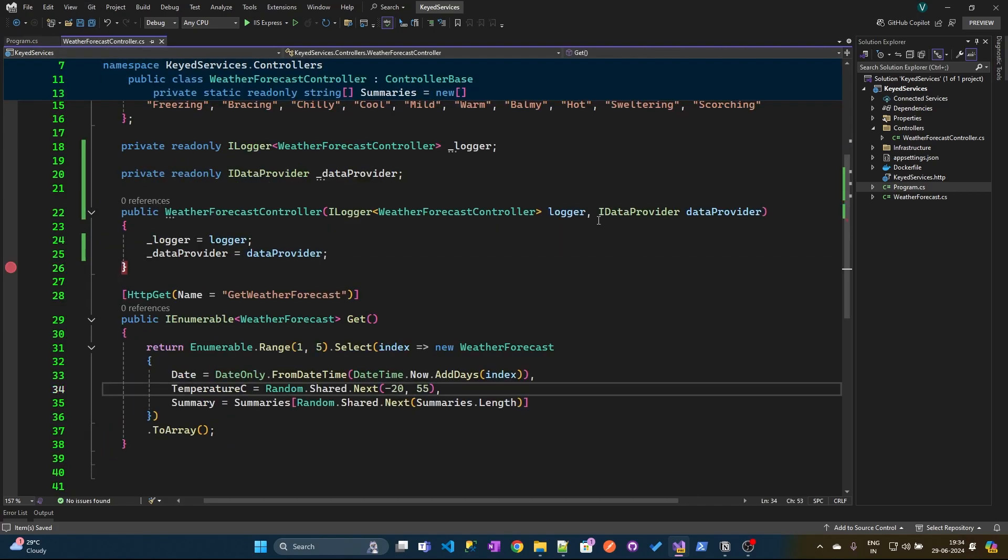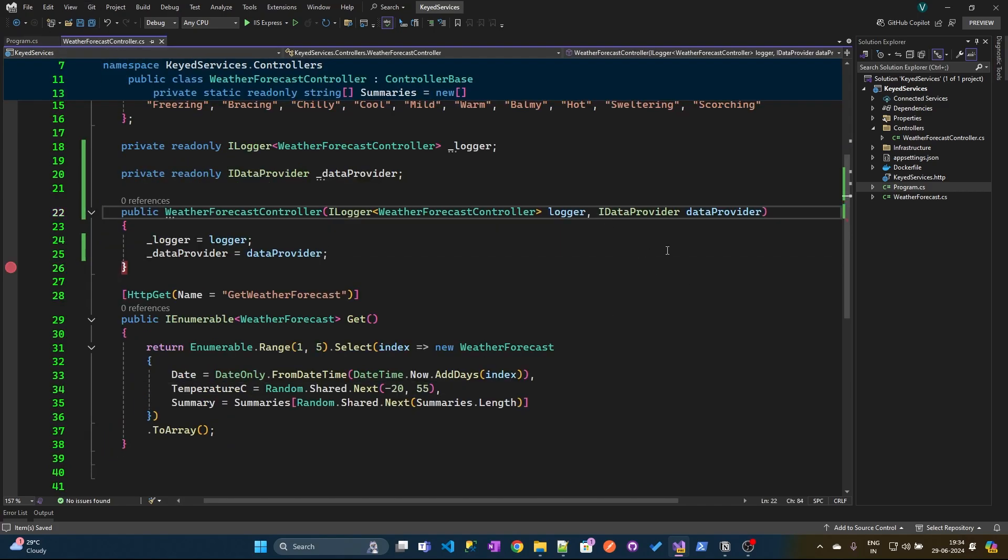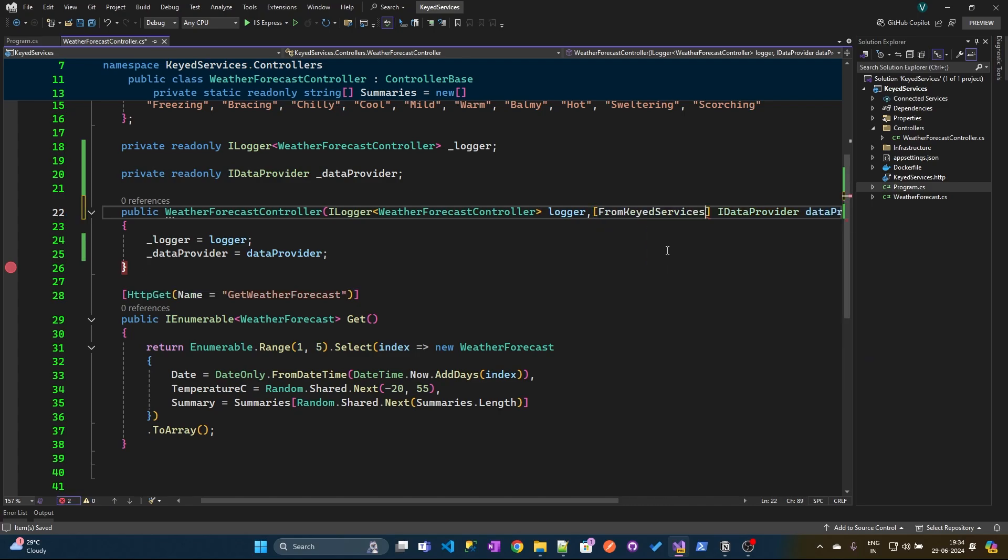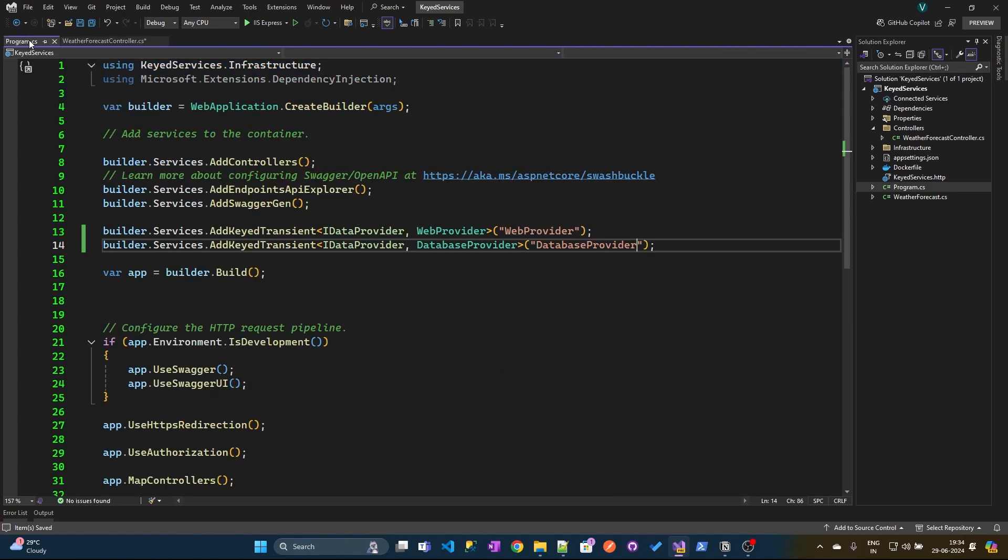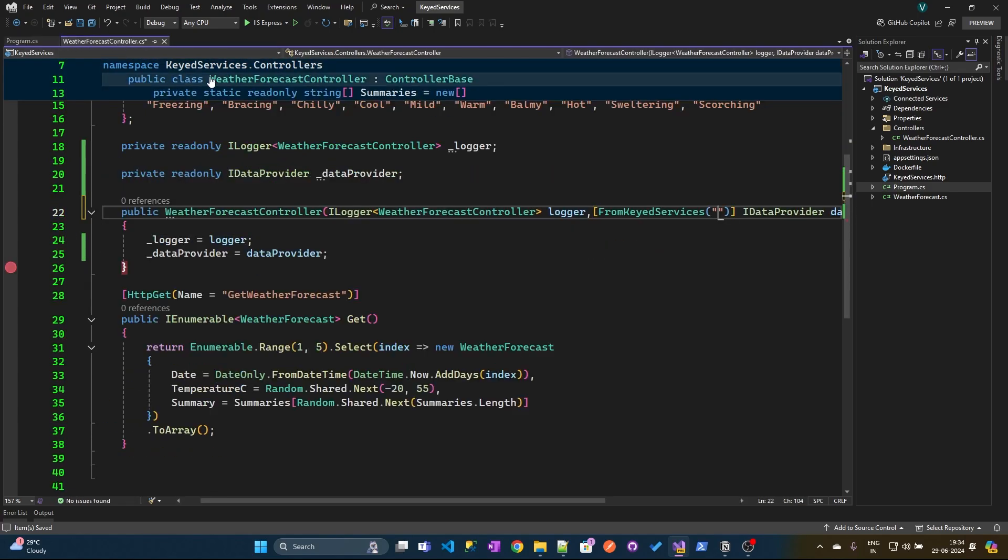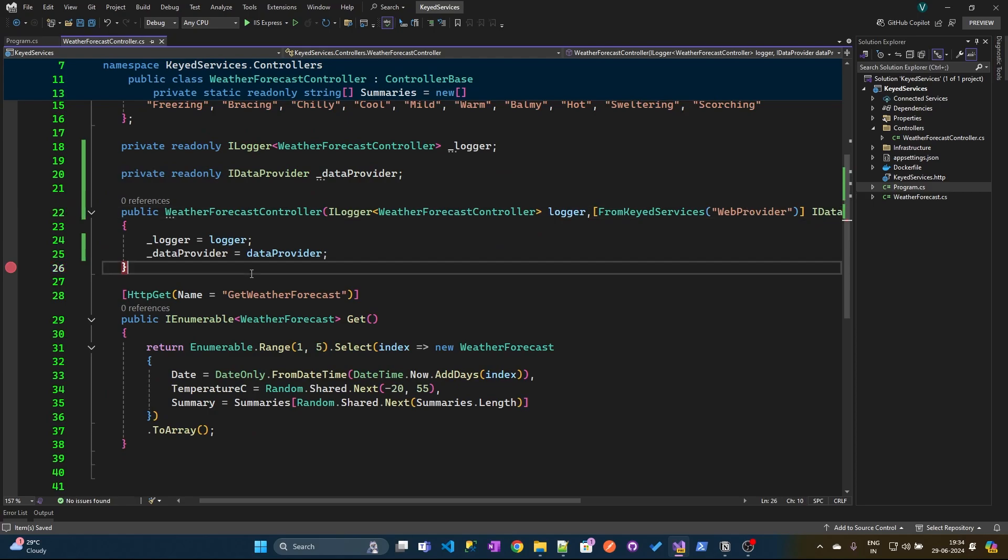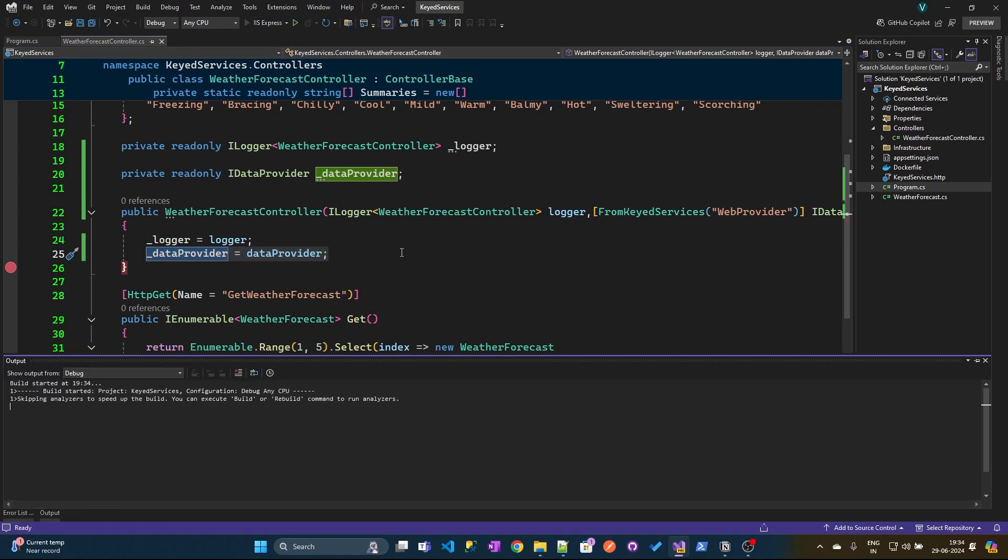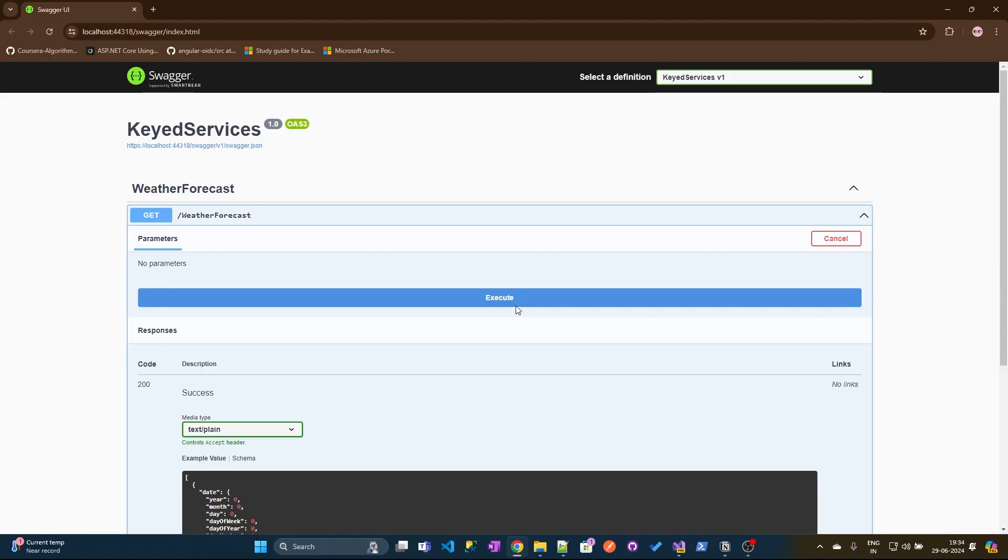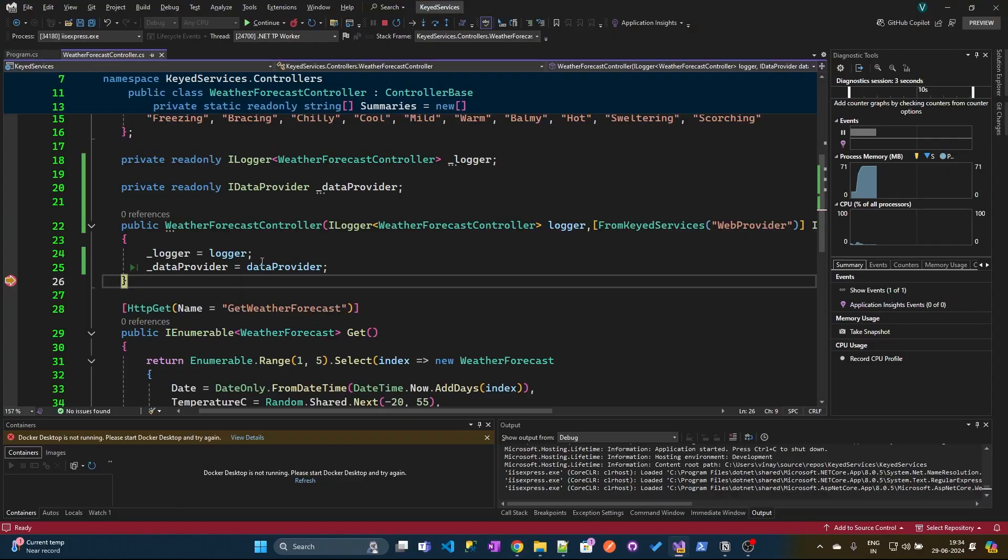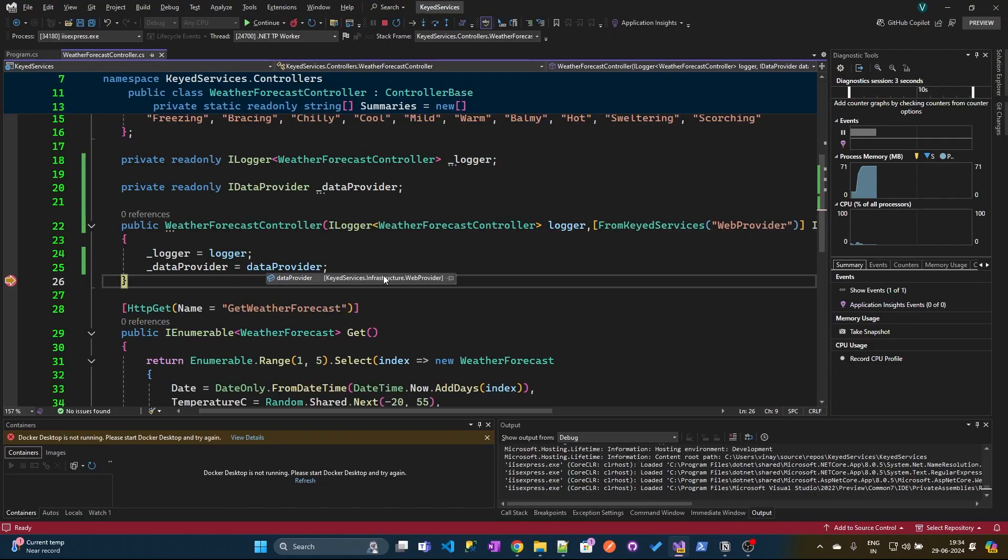Now one approach is that you can inject the dependency using the fromKeyed services. Here we need to specify the key that we have used. So here I can use the web provider. Now here we should be able to see the web provider instance. Let me execute this. If you see, the instance that we have got is the web provider.